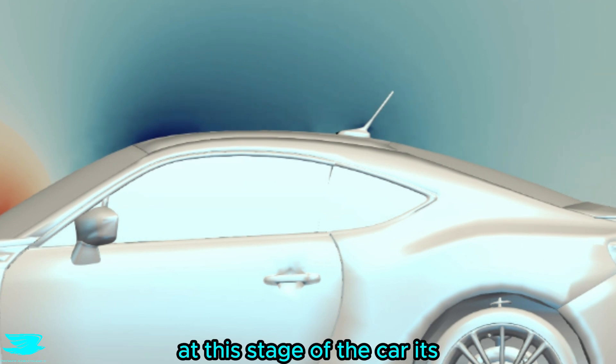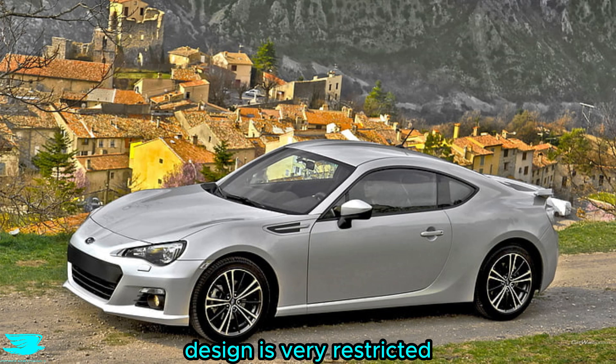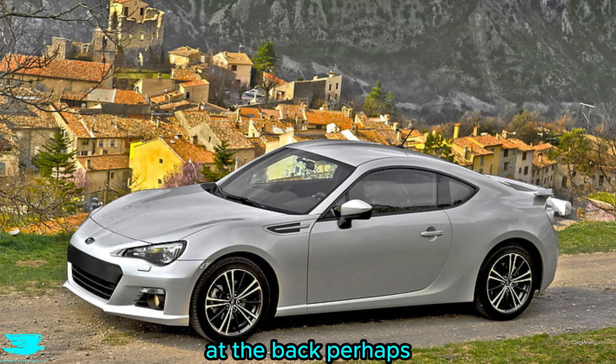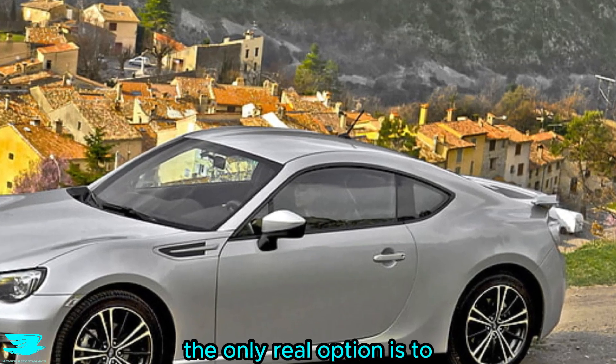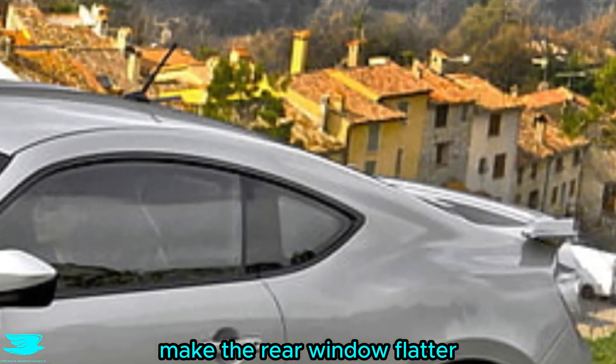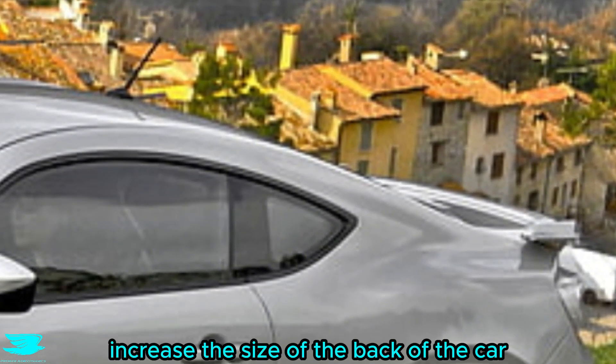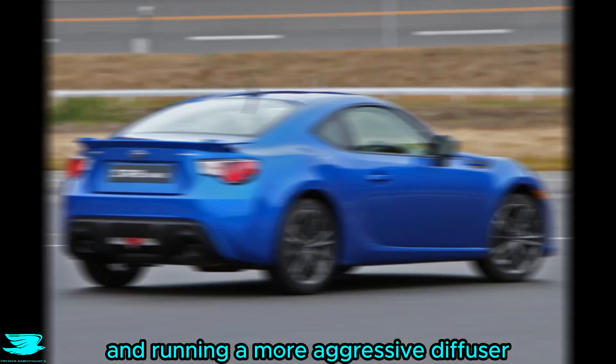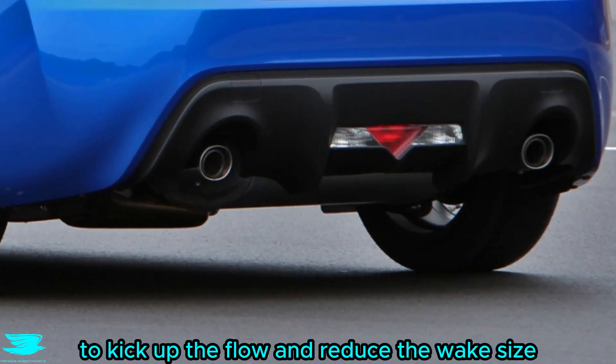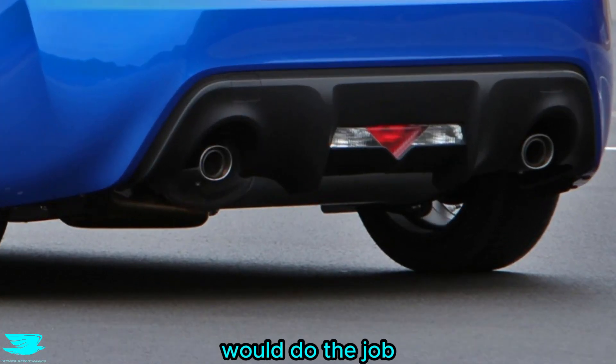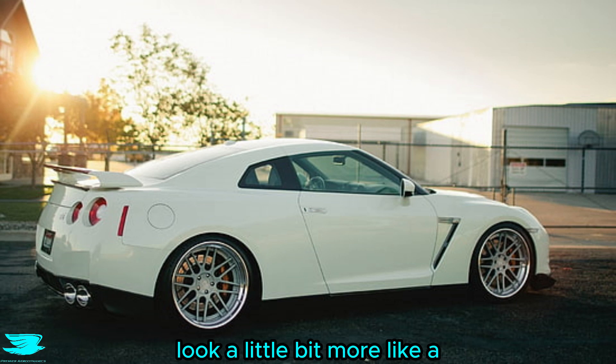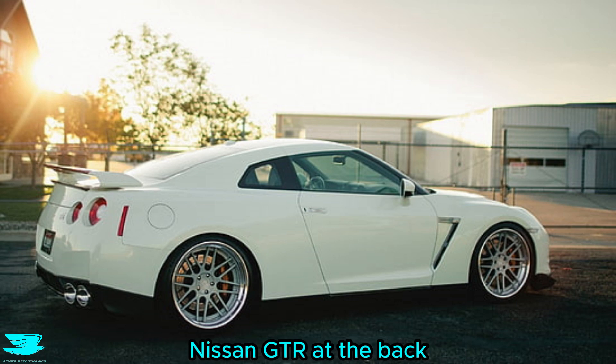However, at this stage of the car, its design is very restricted because the front of the car greatly dictates what you can do at the back. Perhaps the only real option is to make the rear window flatter, which would then increase the size of the back of the car. Then, running a more aggressive diffuser to kick up the flow and reduce the wake size would do the job. It would then look a little bit more like a Nissan GT-R at the back.